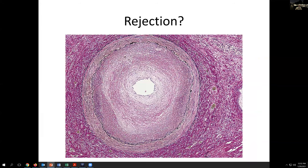We should also mention vascular changes related to rejection. With chronic long-standing rejection, you can get very marked fibrointimal hyperplasia with luminal stenosis, still preserving the elastica and the native vessel structure.